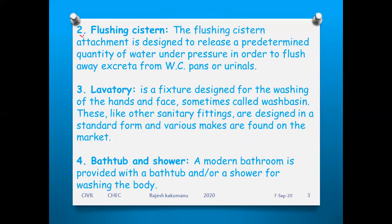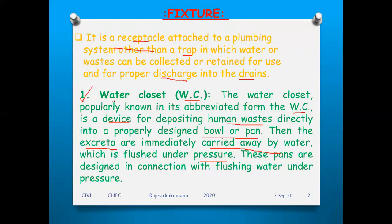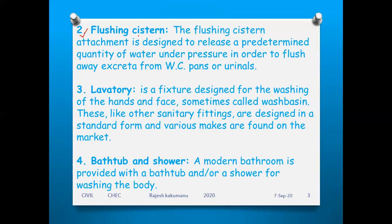The second fixture is the flushing system. The flushing cistern is designed to release a predetermined quantity of water under pressure in order to flush away excreta from the WC pans or urinals. It is a device where pre-stored water is released under pressure when you flush, taking the excreta away from the pans or urinals.